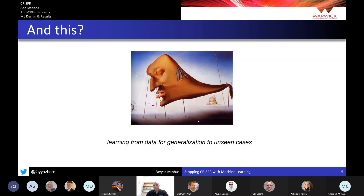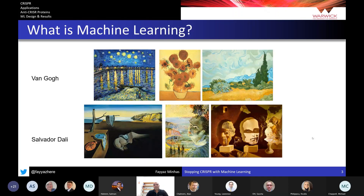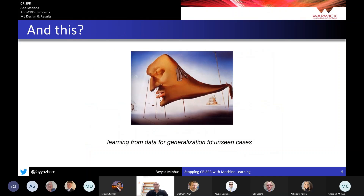The interesting bit is what happens if I show you a picture that is not part of our training set. If you can program a computer to learn from the given patterns in these pictures — which we call training examples — and it is able to infer who painted this, then this is what machine learning does. We are essentially training the model to generalize and generate predictions for unseen cases, just as humans are able to do.